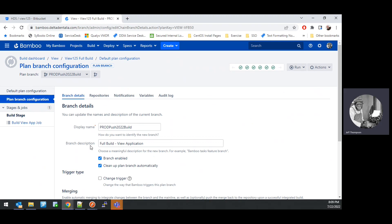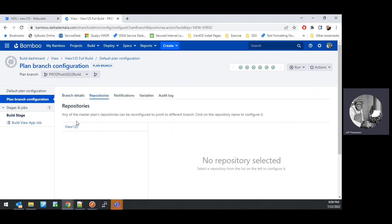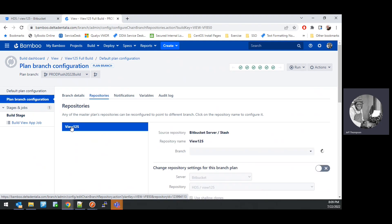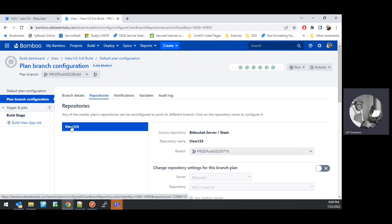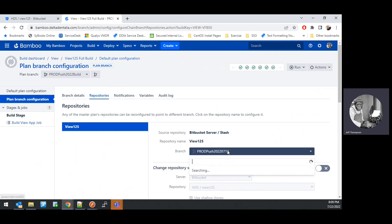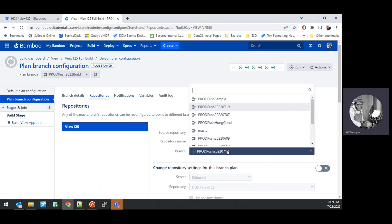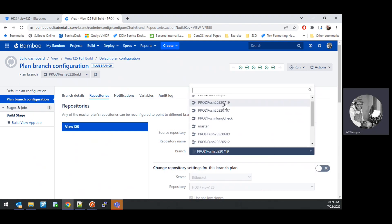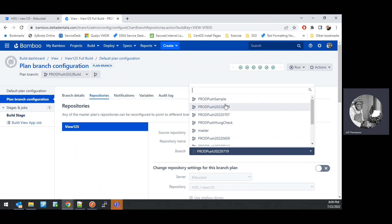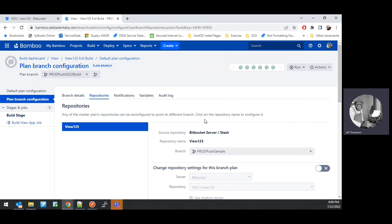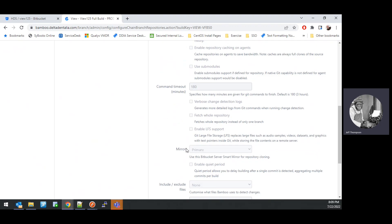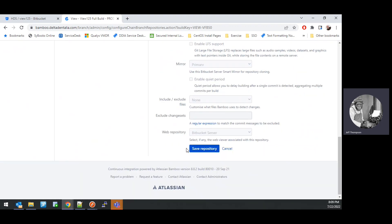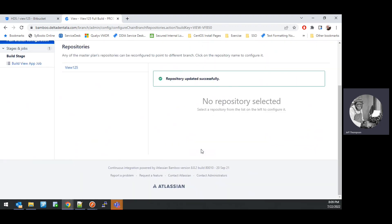Then you want to click the Repositories option and View 125 Repository link. Under the branch, you want to select the branch you want to use for the build. In our case, it was ProdPush sample. We're going to select that and then scroll down and hit Save Repository.